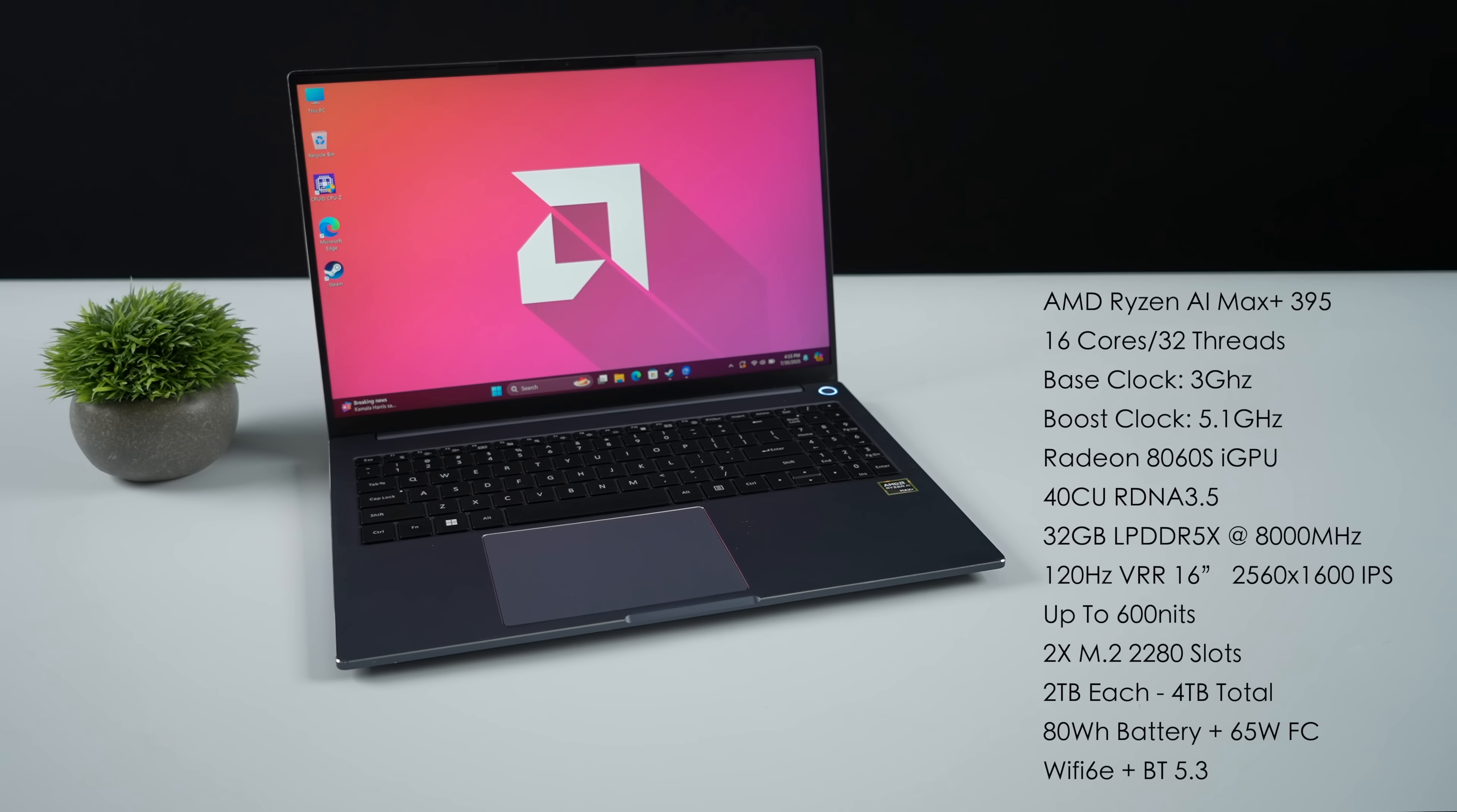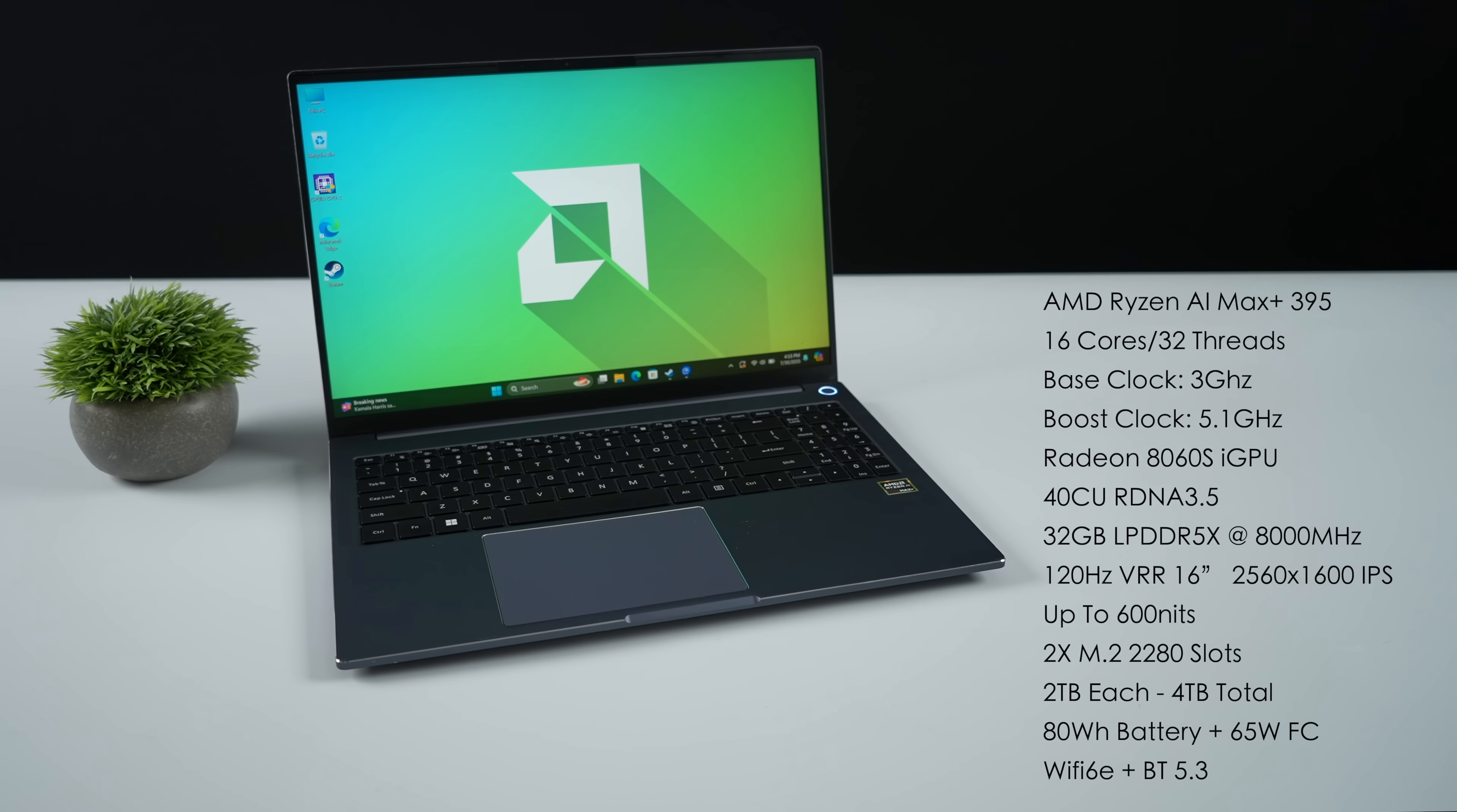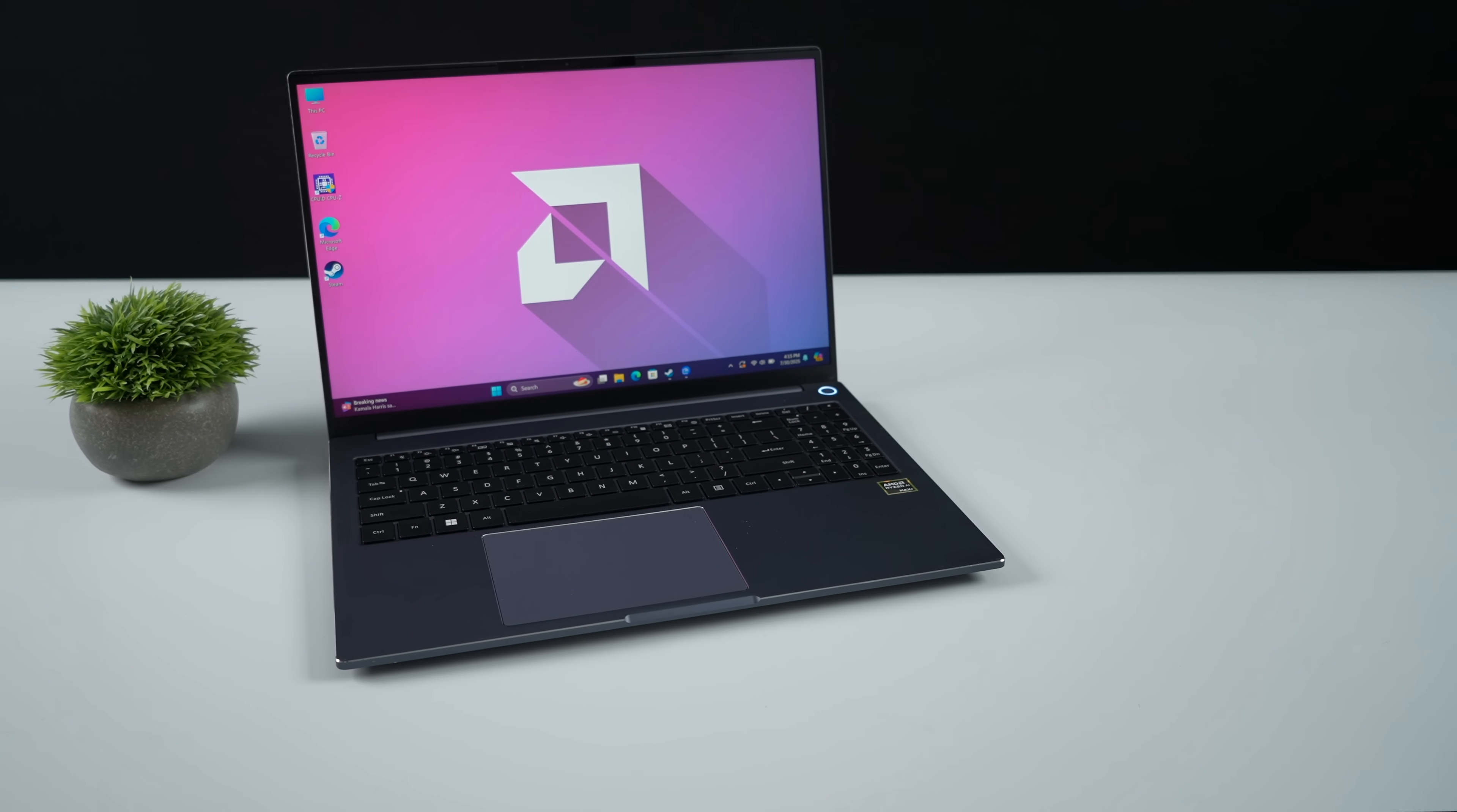Two M.2 2280 slots internally. One's going to be populated from the factory, but these will support two terabyte drives each. So you can bring the total storage up to four terabytes in this thing. It's got an 80 watt hour battery with 65 watt fast charging capabilities, Wi-Fi 6E, Bluetooth 5.3, and this is going to be running Windows 11 out of the box.